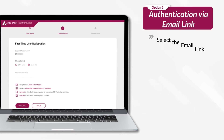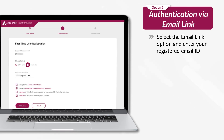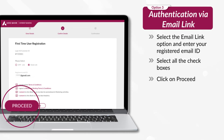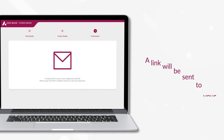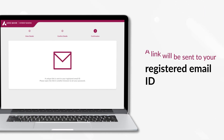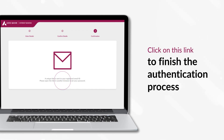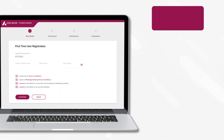Select the email link option and enter your registered email ID. Select all the checkboxes and click on Proceed. A link will be sent to your registered email ID. Click on this link to finish the authentication process.